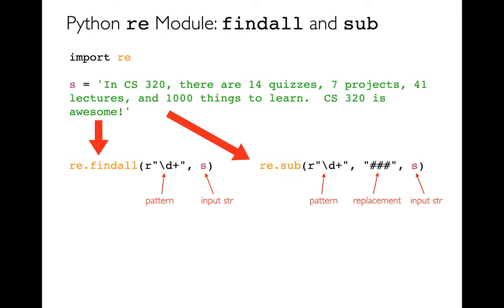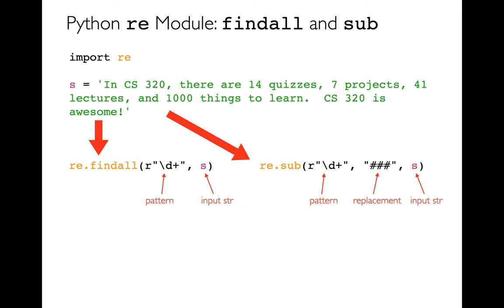You probably want to, on your own time, maybe look at some other ones if you ever need this for a project. And so they're very similar to the thing we've been doing, especially findAll. FindAll takes in an expression, my regular expression, and then this string, and then it's going to return a list of that. Substitute takes in a pattern, what we'd like to replace it to, and then the string that we'd like to do the replacement on.